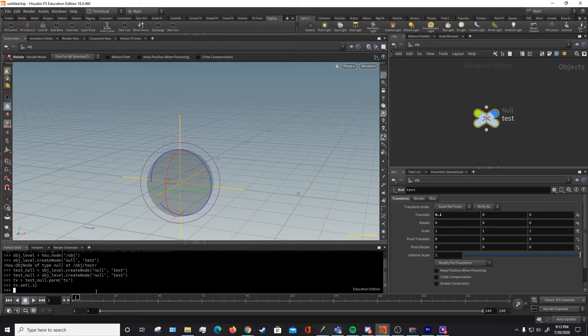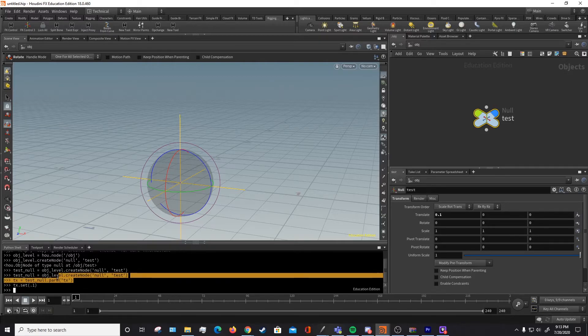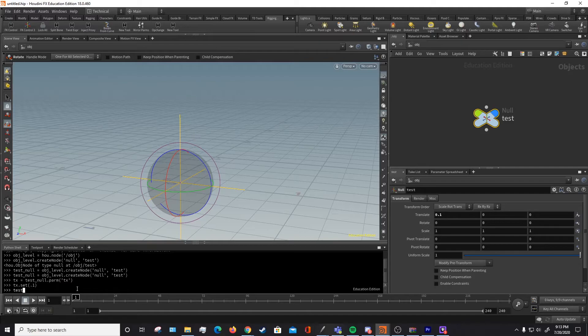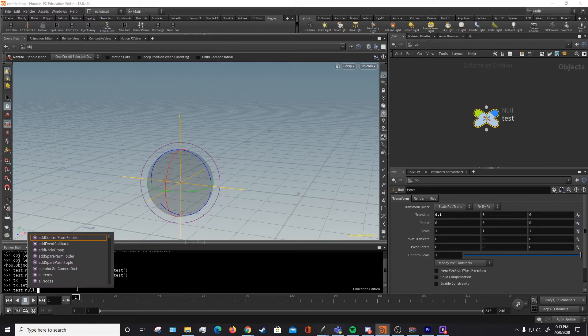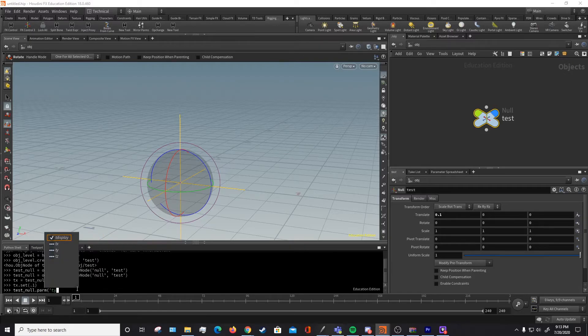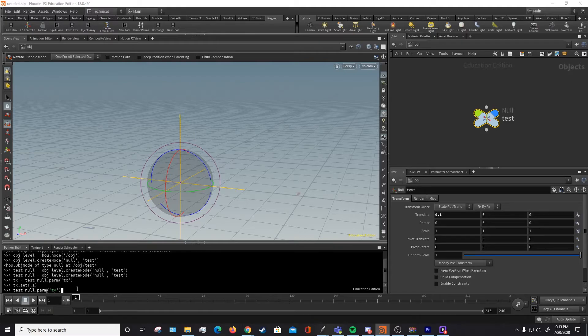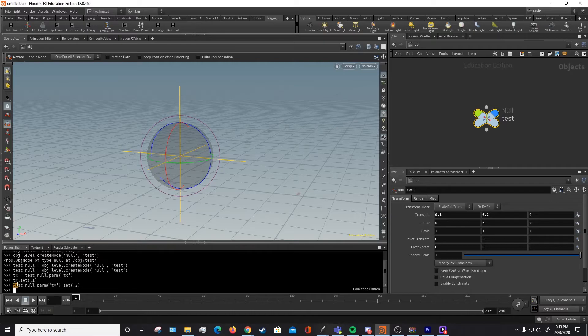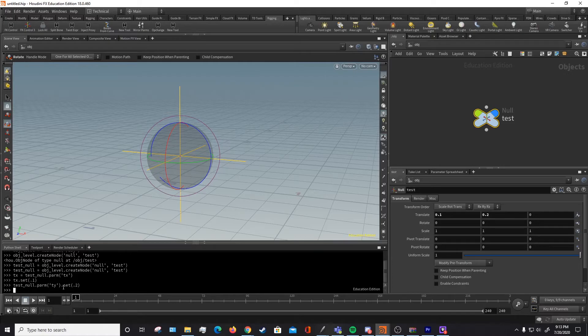So as you can imagine, you can call any parameter of a node and then you can change it as well. Now if you didn't want to store the parameter as we've done here, you could just call everything in one line. So if we had our test_null and we wanted to change our parameter, let's try and change ty this time. We don't need to store this right now, say we just wanted to set it. We can further this line by saying dot set and then change that value. 0.2. So long as you are creating the functions in order based on what they input and output, you can combine as many functions as you need.